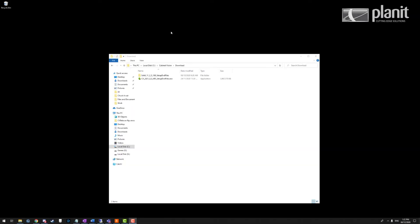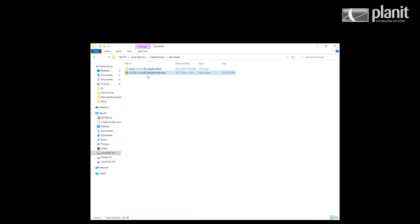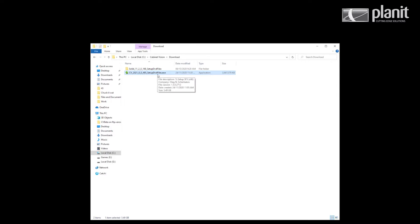First thing you will need is the install file download. Make sure you have the setup DVD files version of the install. Do not have the setup only files version because that will not work for a first-time install. If you do not have the required files, you can email the help desk and we will provide you a link to download them.